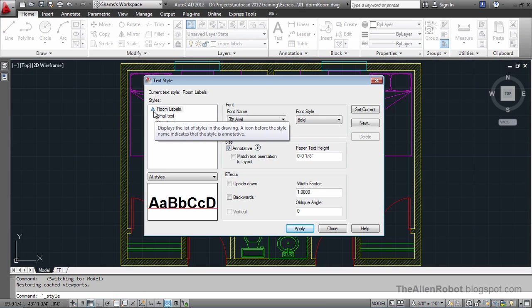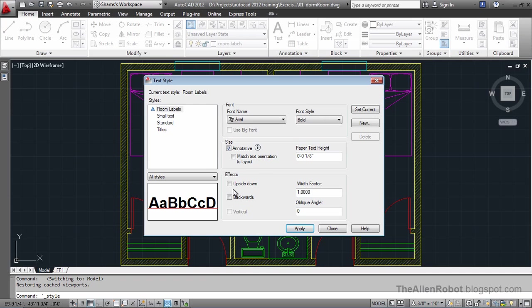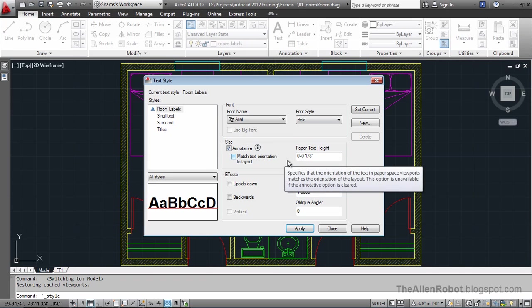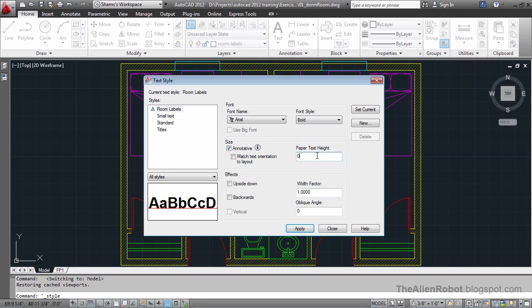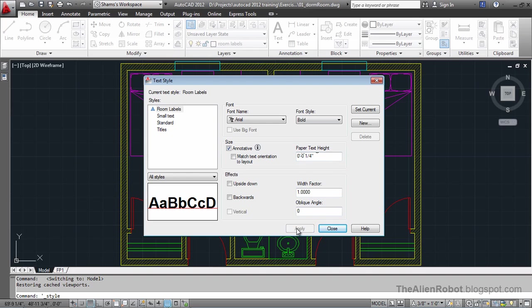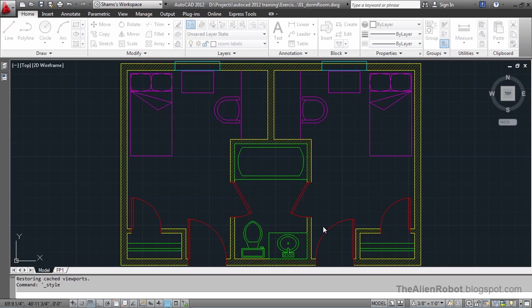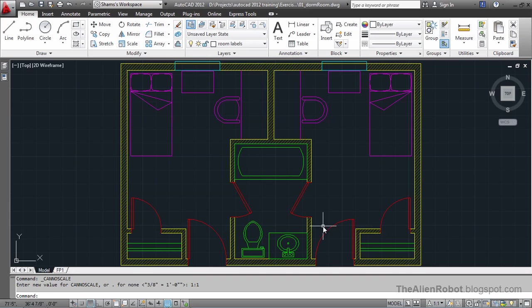And it's going to be changed according to our plot style. And let's give it one fourth of an inch, and apply it and close it. Now, we're ready to create our labels.